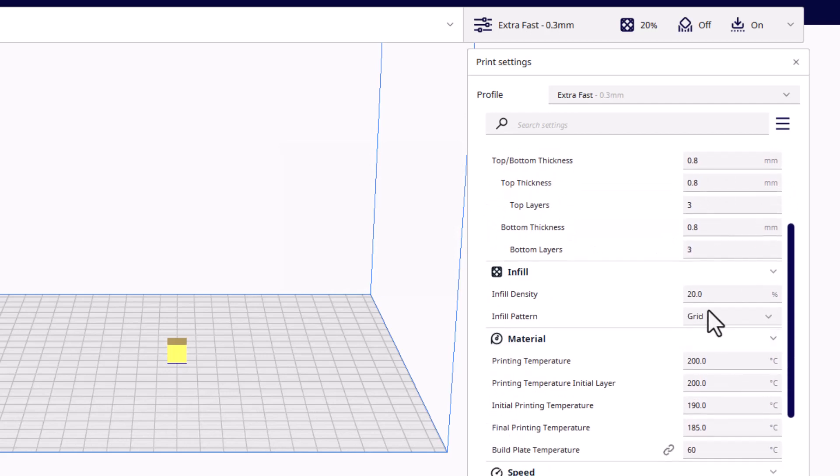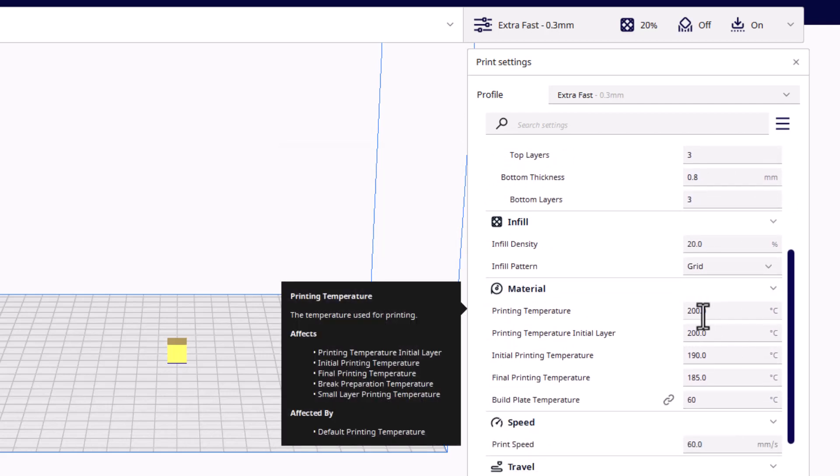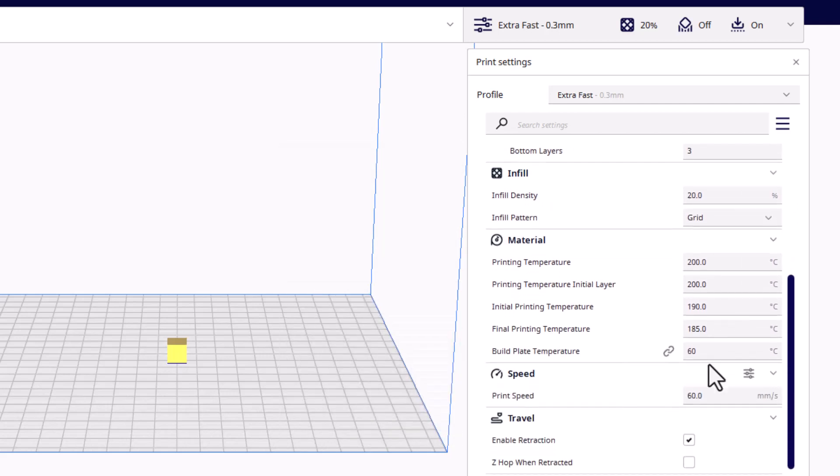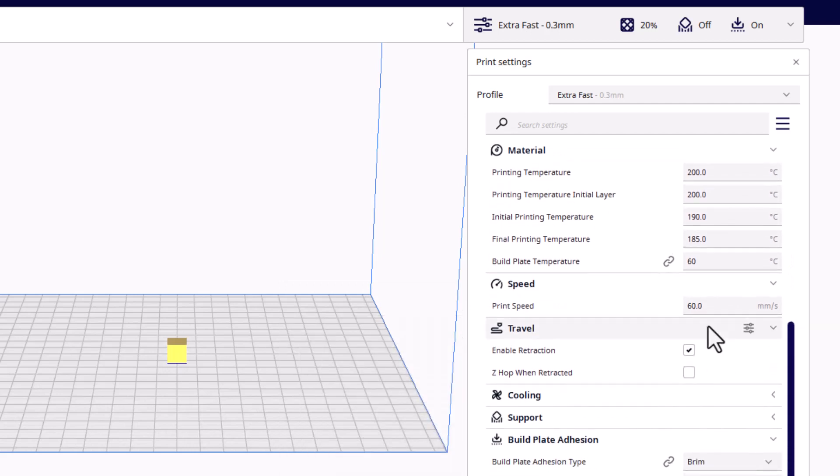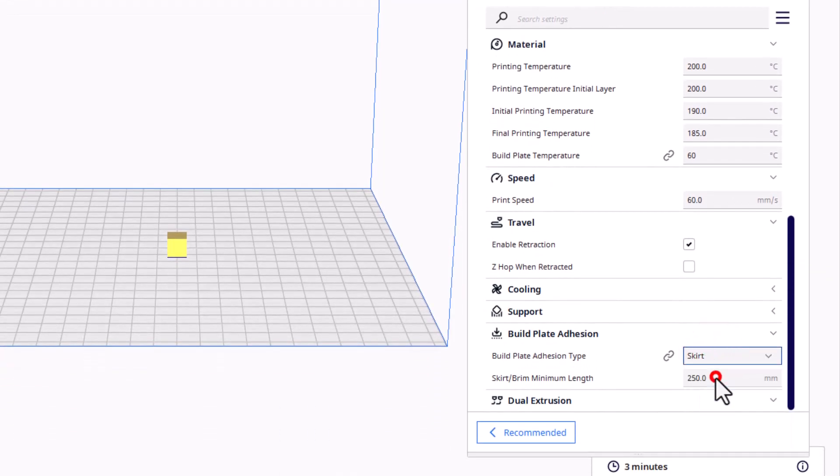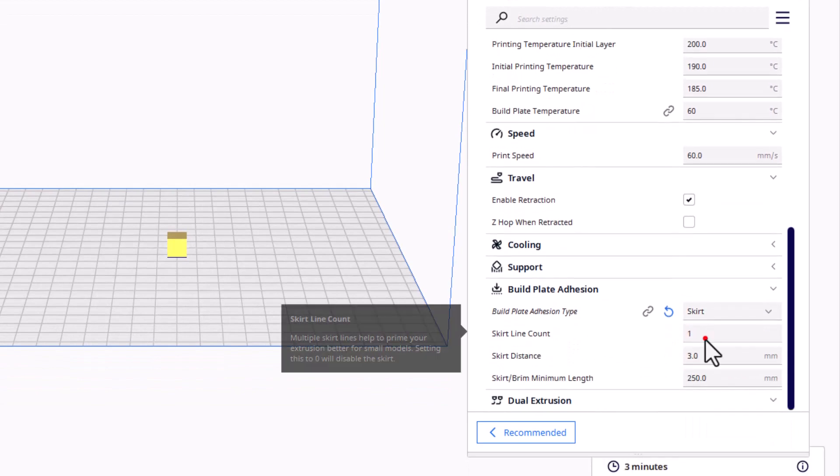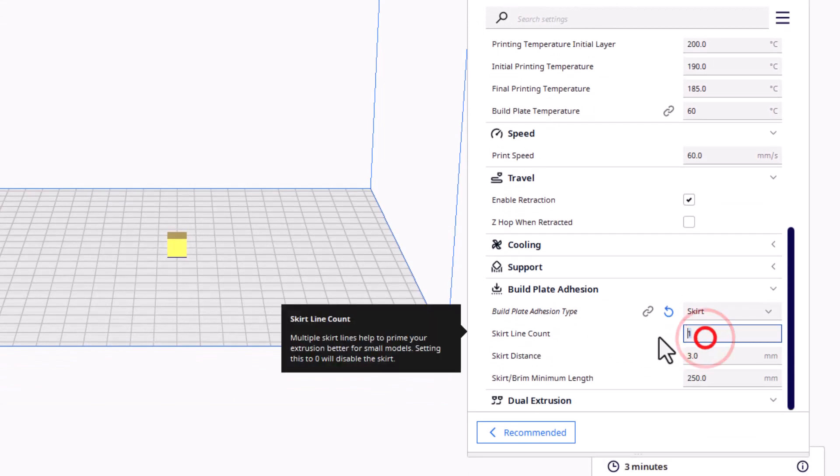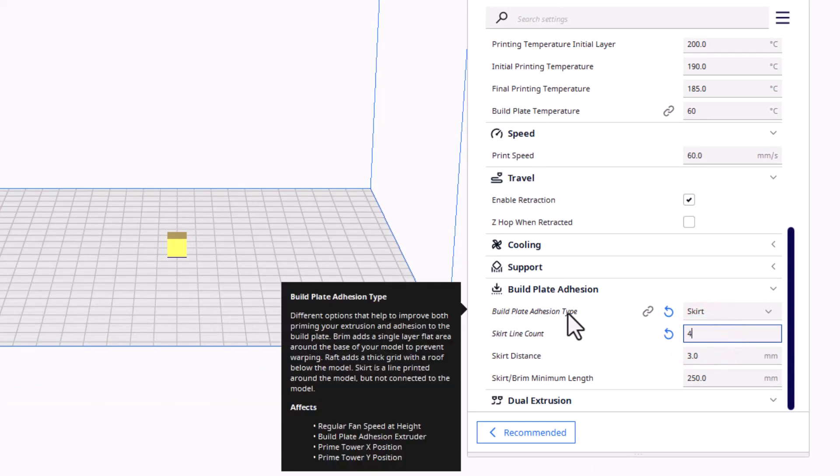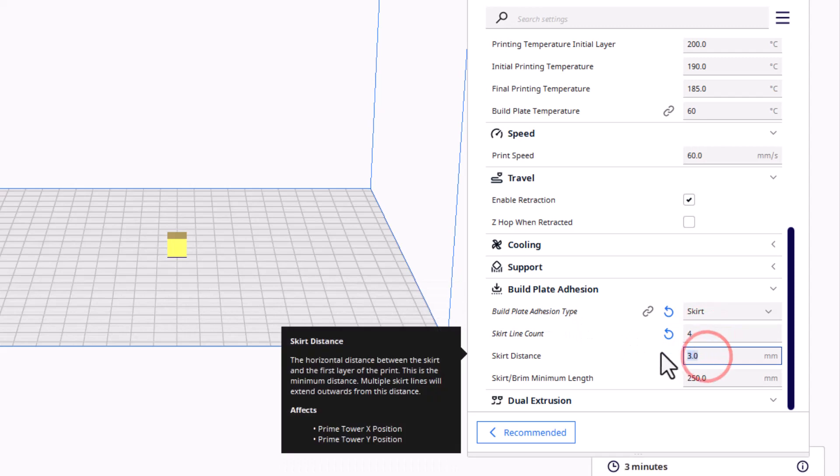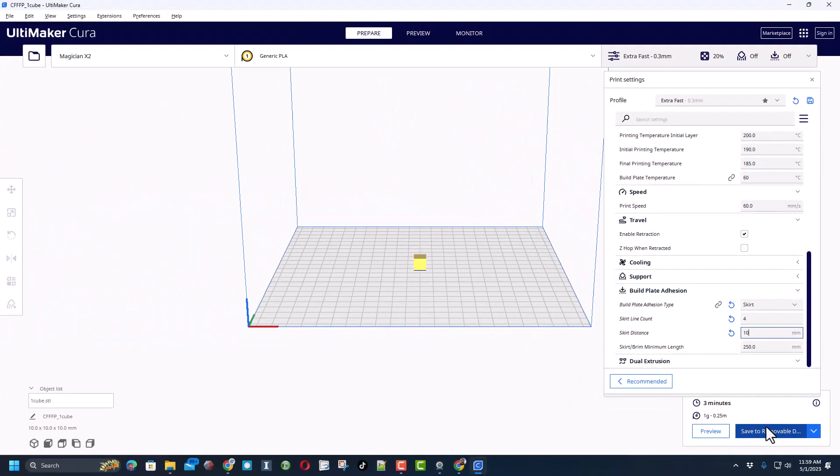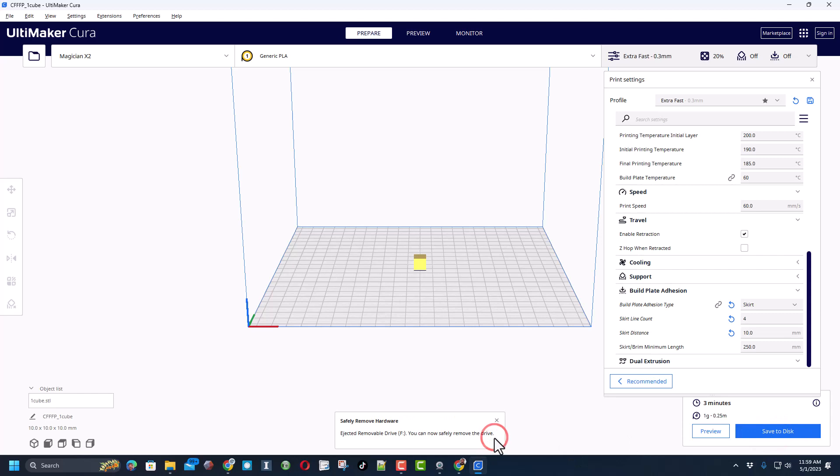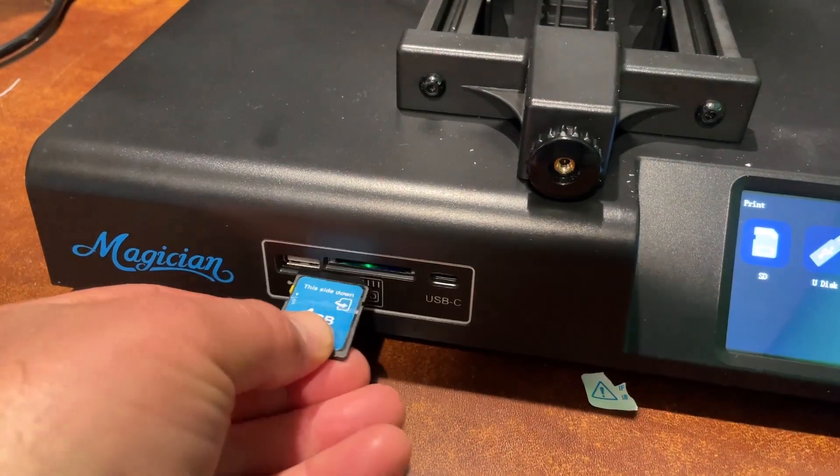Now remember we do have that SD card in so it would be ready, but I want to change some settings. I'm going to start with extra fast. Once again my goal is to get that first print done quick so I can learn about the printer. I'm going to stay with 0.8 for the top and bottom. 20% infill is good. I'm going to do the 200 and the 190, print speed of 60. I do not like brim, I like skirt, and then I'm going to also change this to four lines and a skirt distance of 10. This is just my default for when I'm first testing a 3D printer.